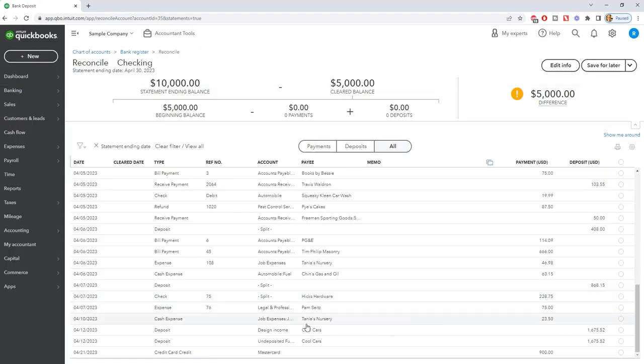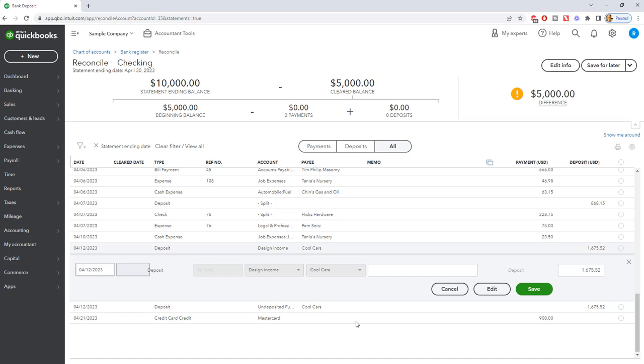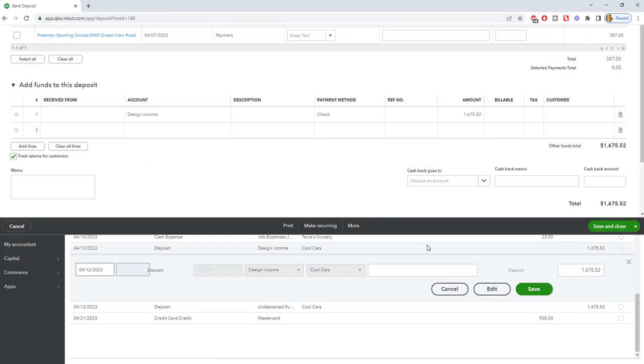So next I want to go into the other one that was a deposit direct to the register. Okay. So if we go to here, we go to edit, we're going to see that this was entered just as a deposit, probably just added through the bank feed, $1675.52.